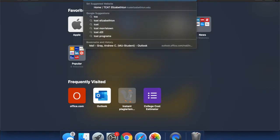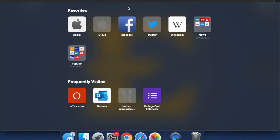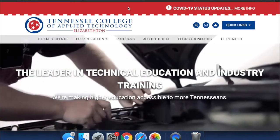What you do is just Google 'TCAT Elizabethan.' You go to the home page, and here's the home page.